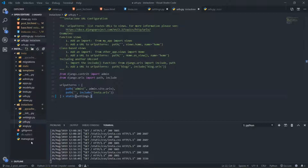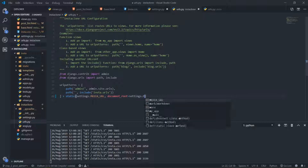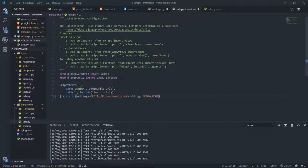This will eventually go back to settings.py and grab the image from the new media folder. So I'm going to add settings.MEDIA_URL and then document_root equals to settings.MEDIA_ROOT — with MEDIA in capital letters — just like that.